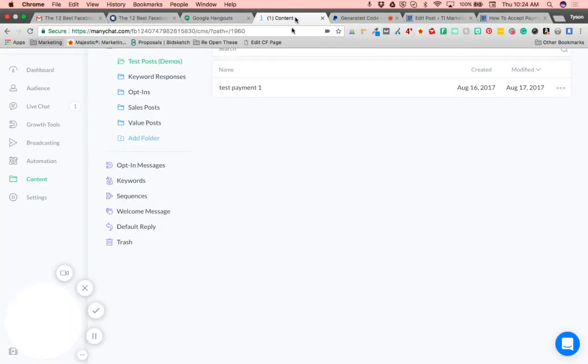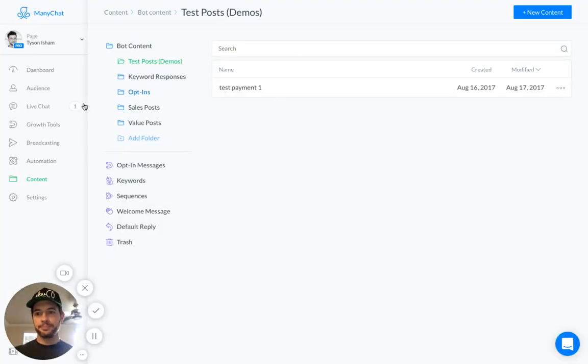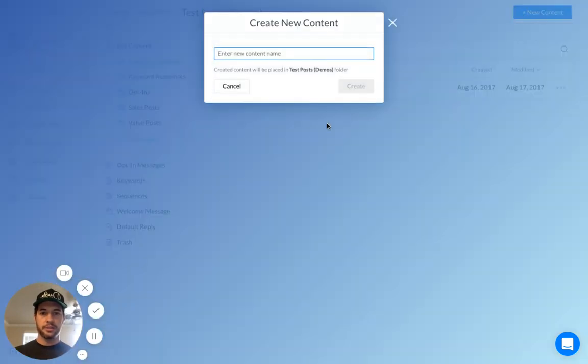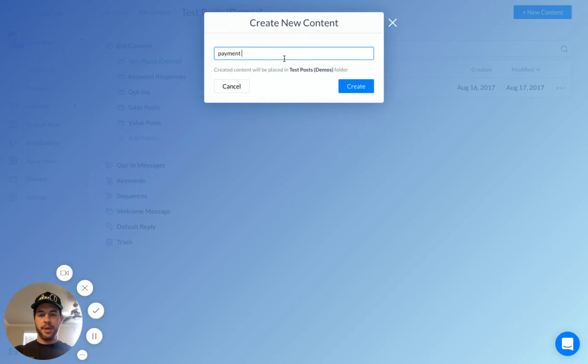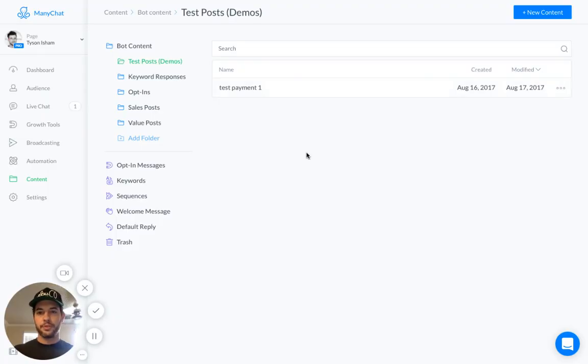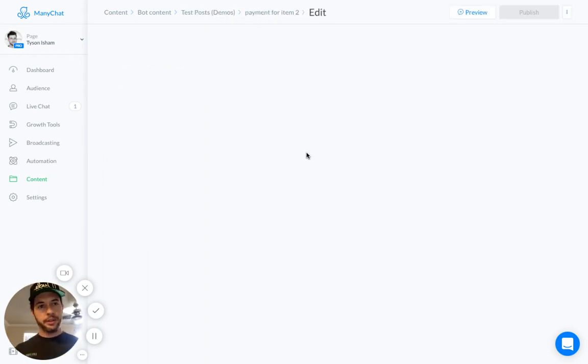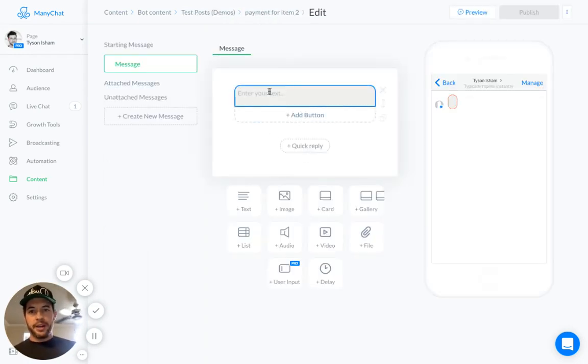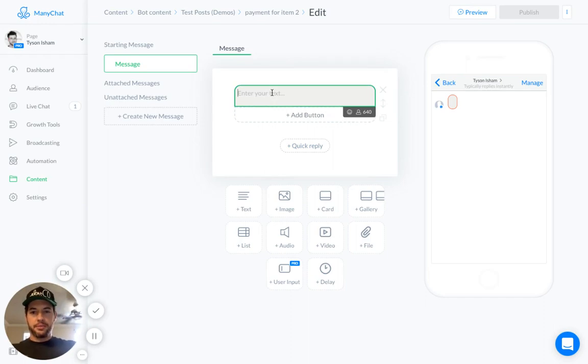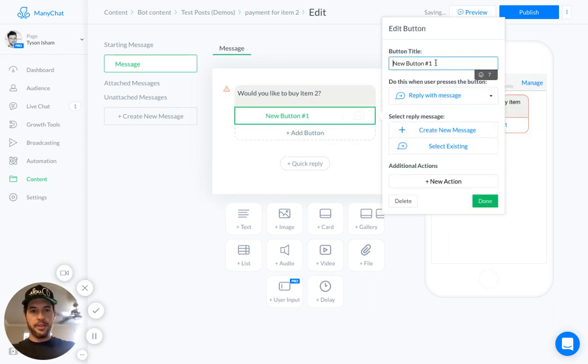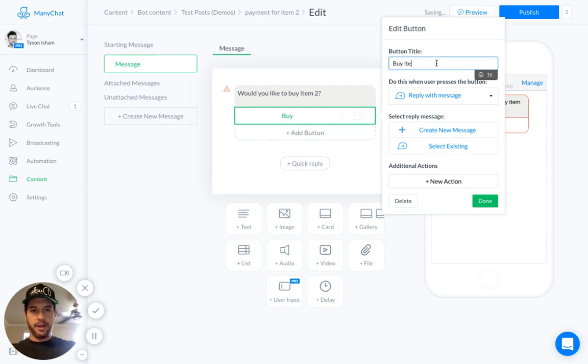Now, jump into your ManyChat dashboard. Go ahead and come to the content area. And click Create New Content. So I'm going to call this Payment for Item 2 for tracking internally. Okay, now we just need to create the message. Do Buy Item 2. And then we're going to call the button Buy Item 2 Now.